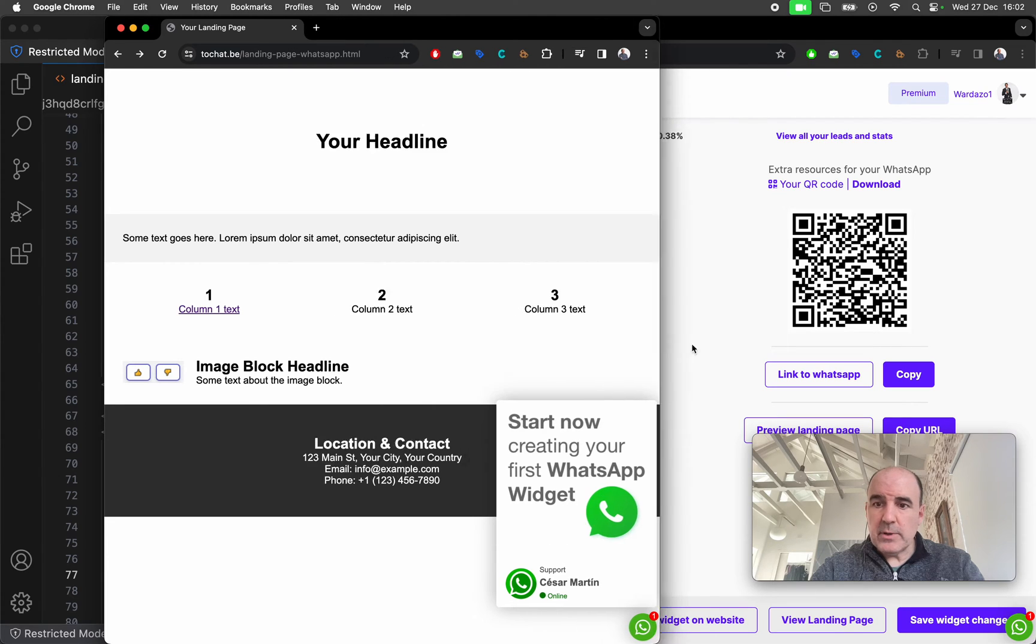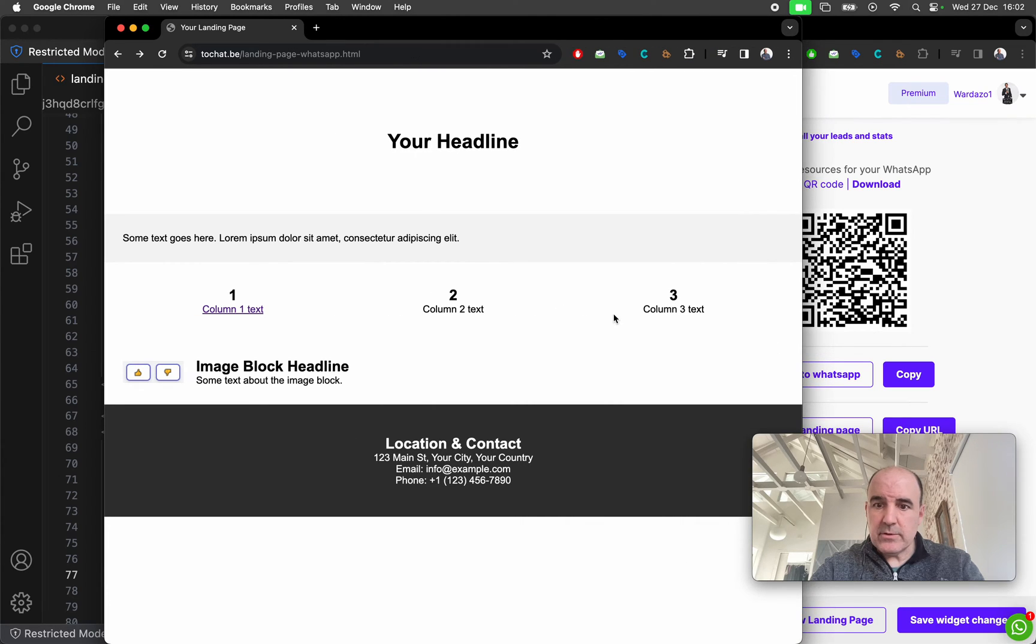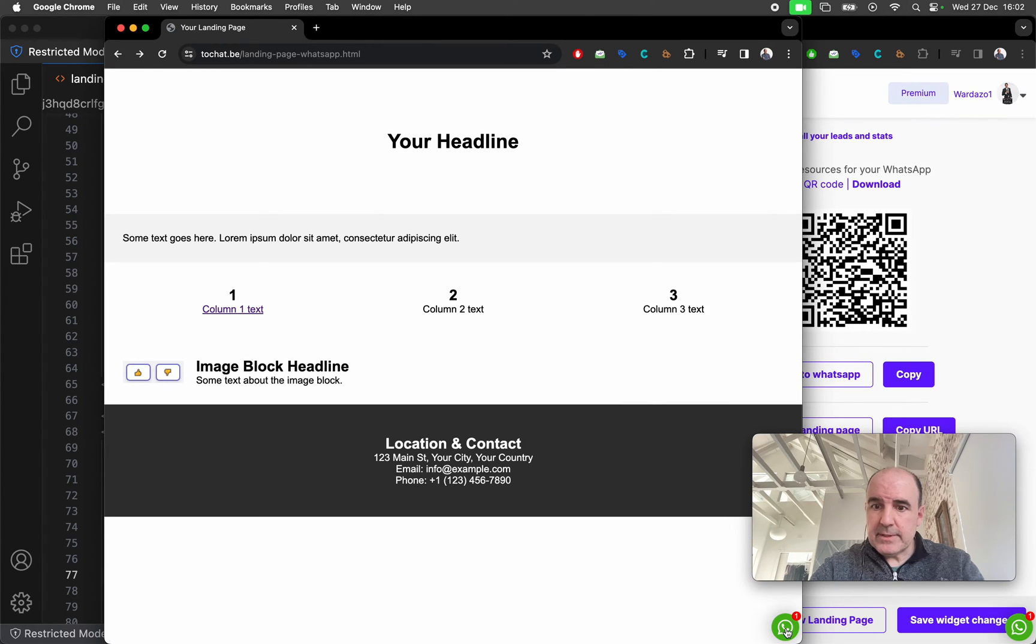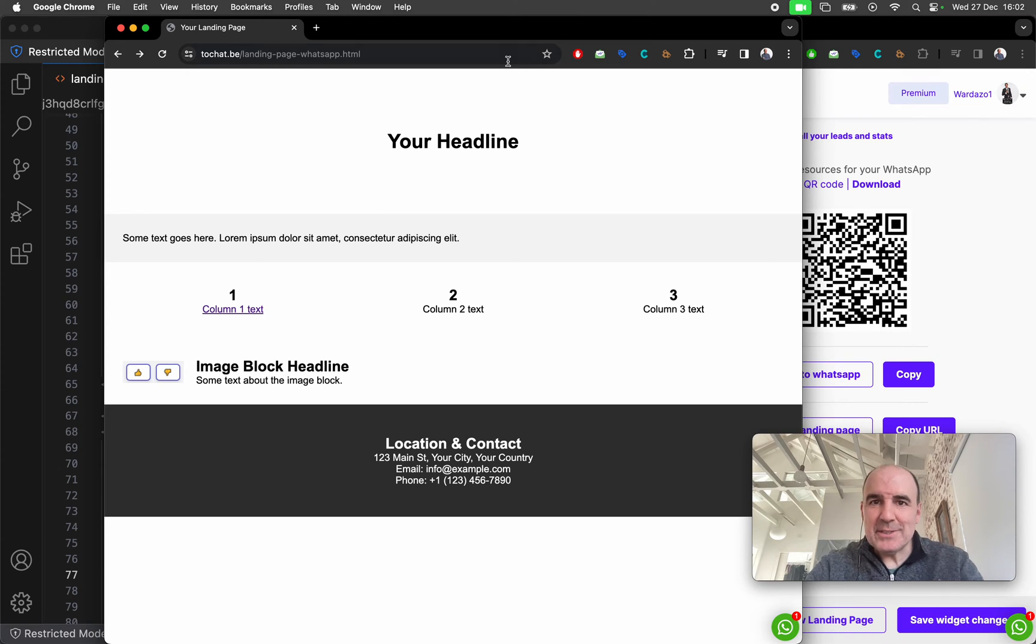The same, very simple, very easy, very straightforward. You have your widget here. There is nothing much to do. Super simple.